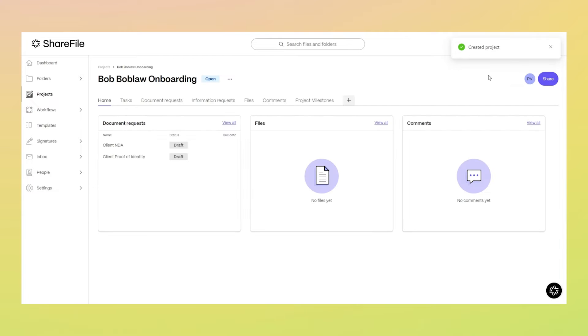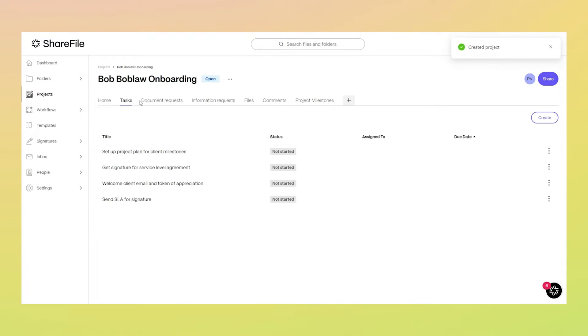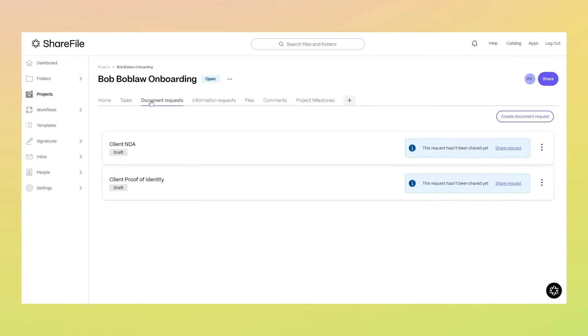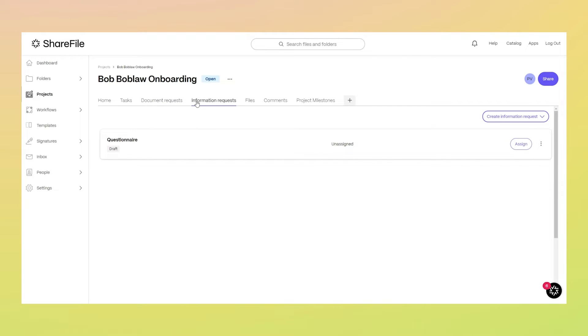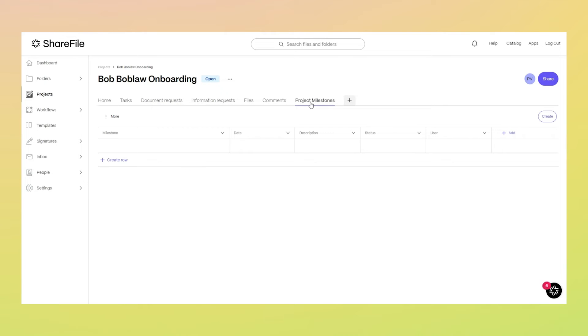When you use a project template to create a new project, it comes pre-configured with a list of tasks, document requests, information requests, and custom tabs to collect specific information.